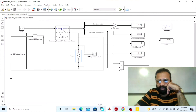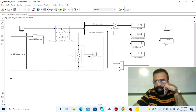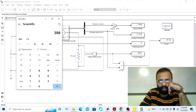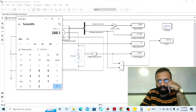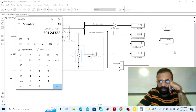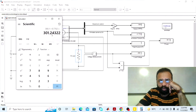The field current is 1 ampere. The terminal voltage, measured by the voltmeter connected in parallel across the load, is 388 volts. The electrical power delivered to the load is 301.3 watts. The voltage is 388.1 volts multiplied by the armature current — in the separately excited DC generator, the armature current equals the load current, both being 0.7762 amperes. This gives the power delivered to the load as 301.24 watts.